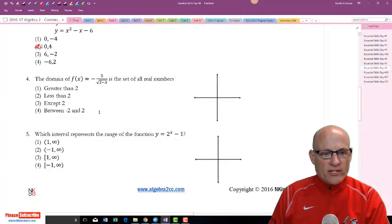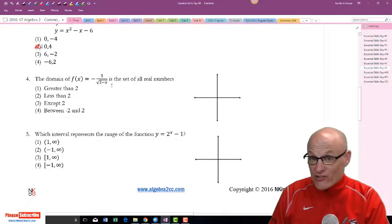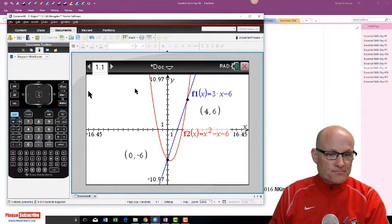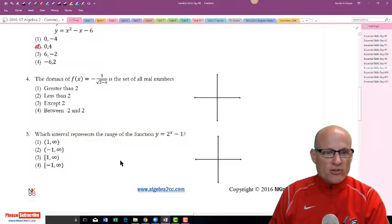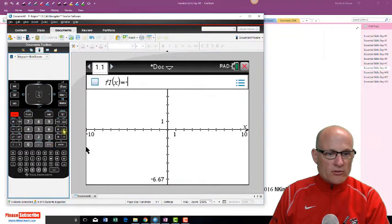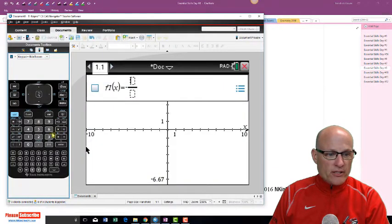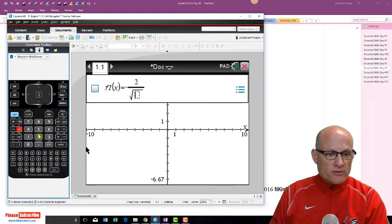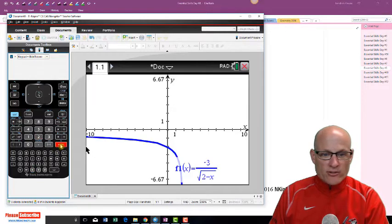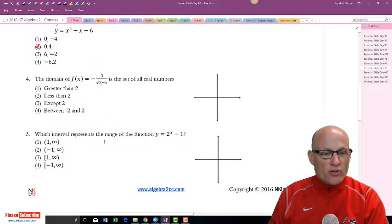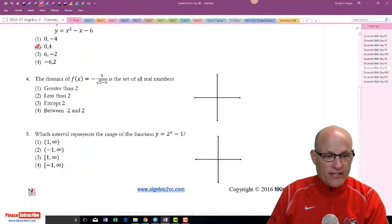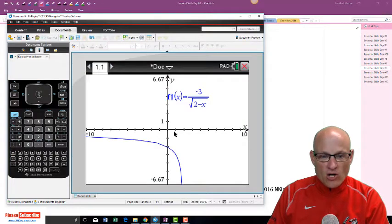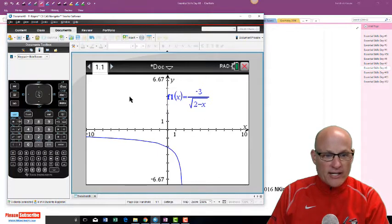The domain of this function — let's grab it and see what it looks like. Clear previous entries, then enter negative one over the square root of two minus x. Press enter. The domain goes from the left forever — negative infinity — all the way up to what looks like two.